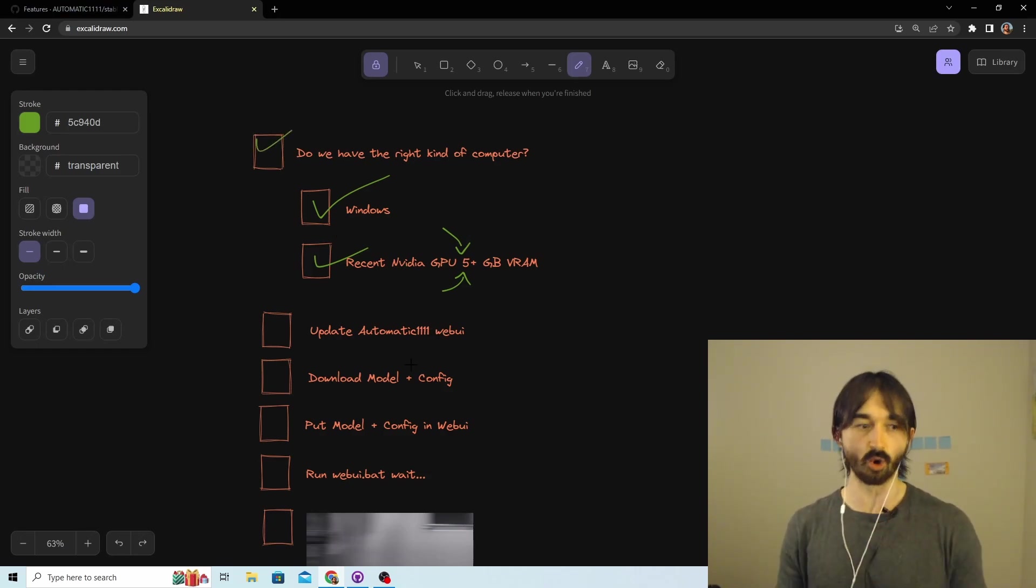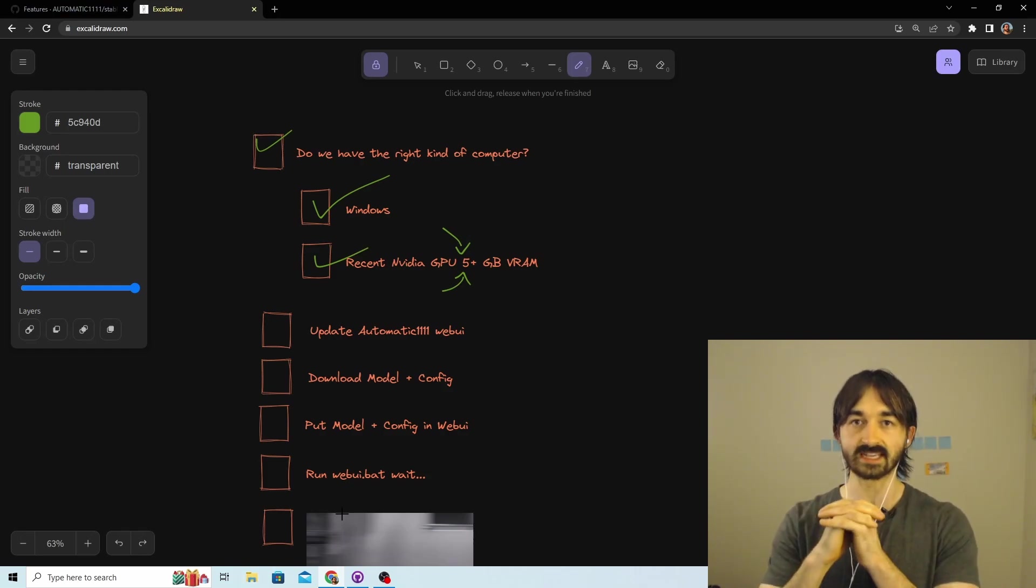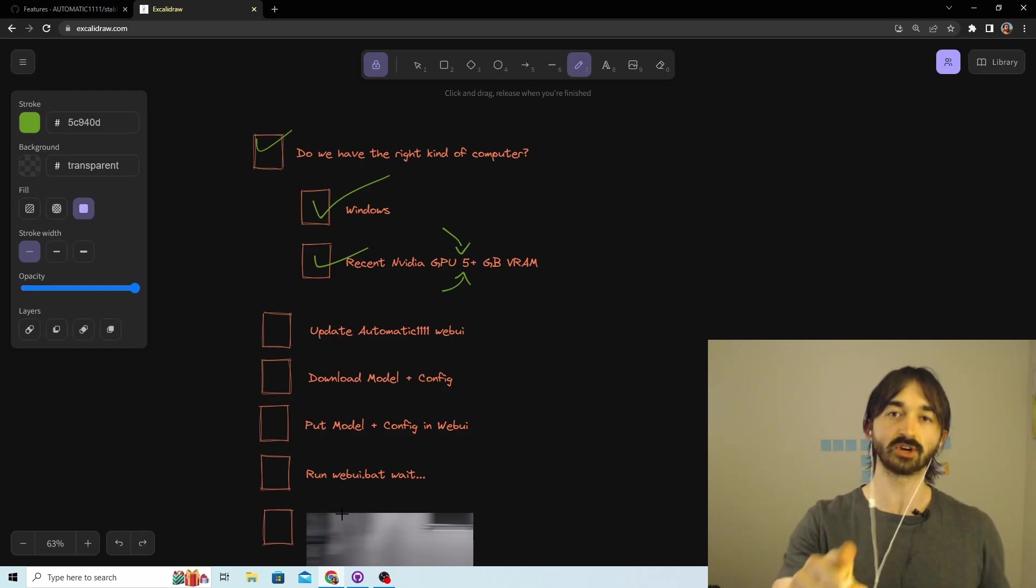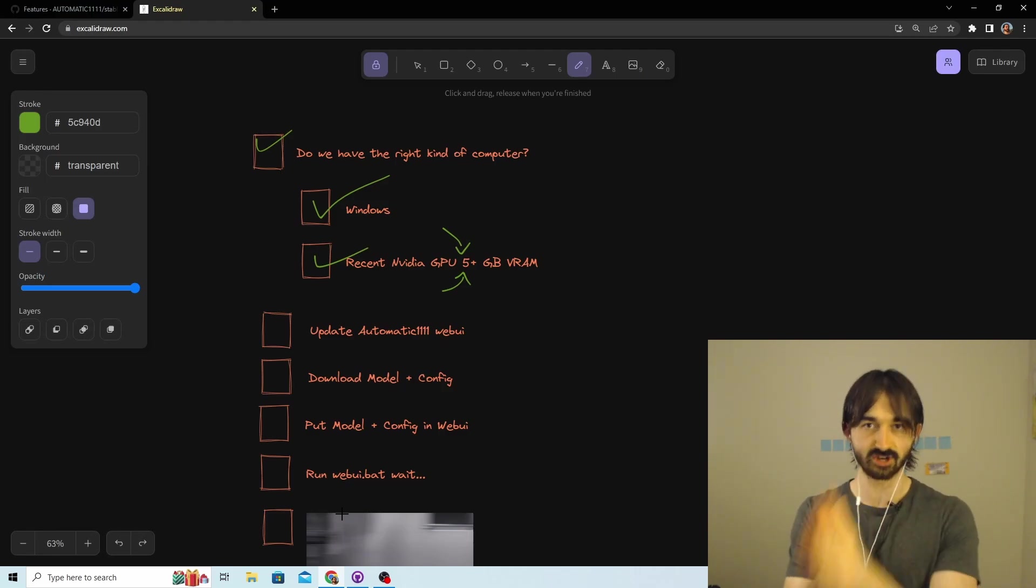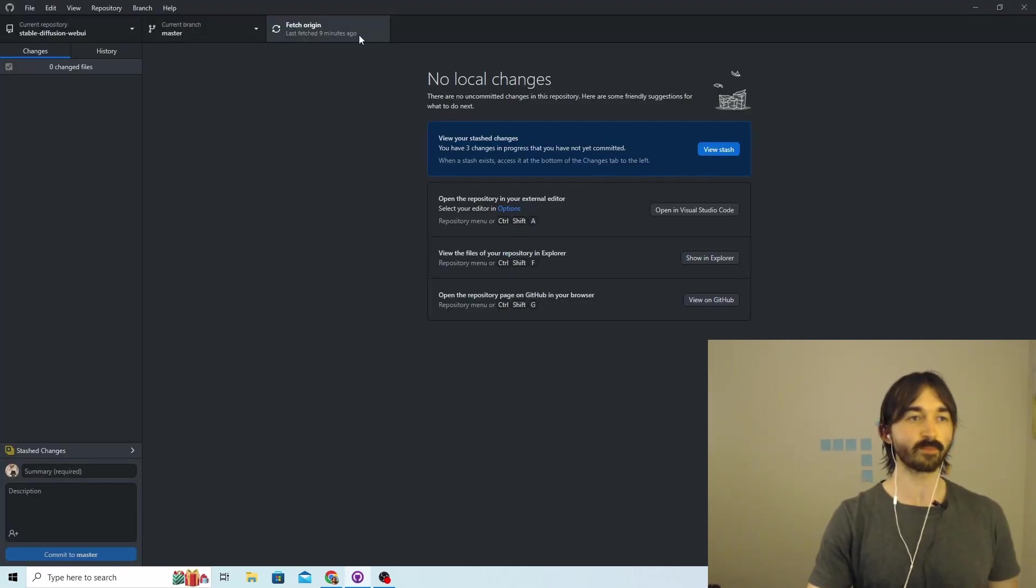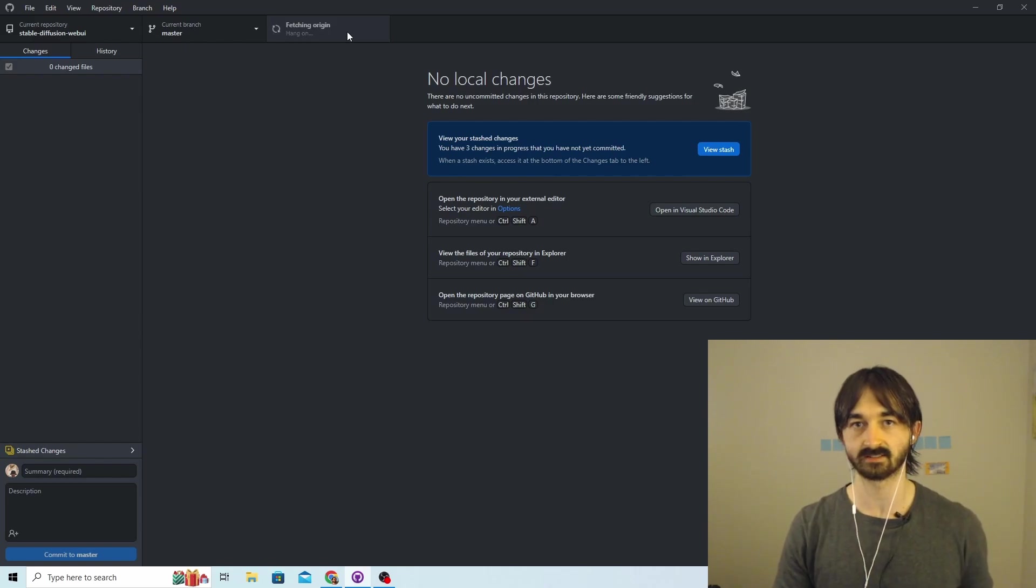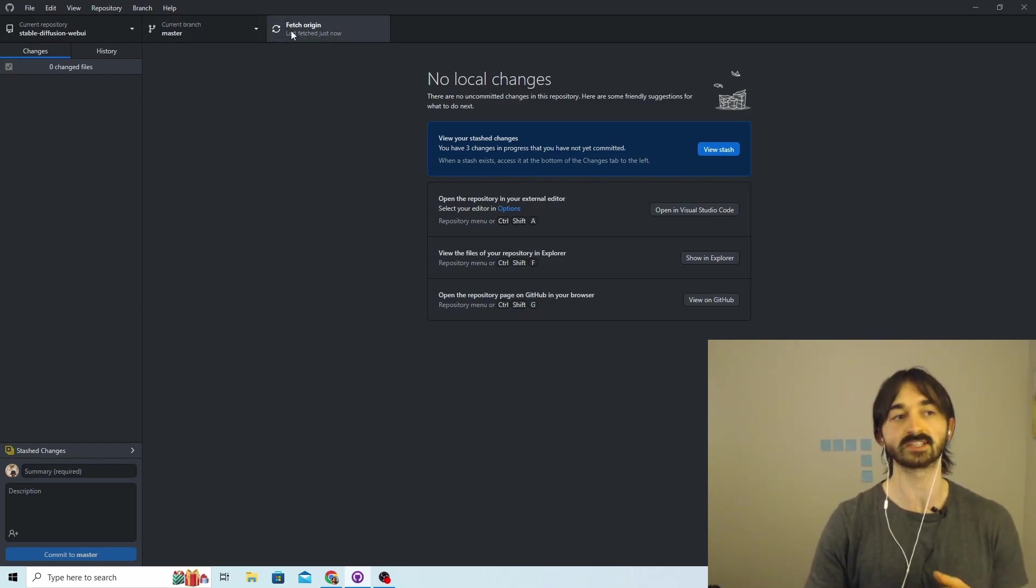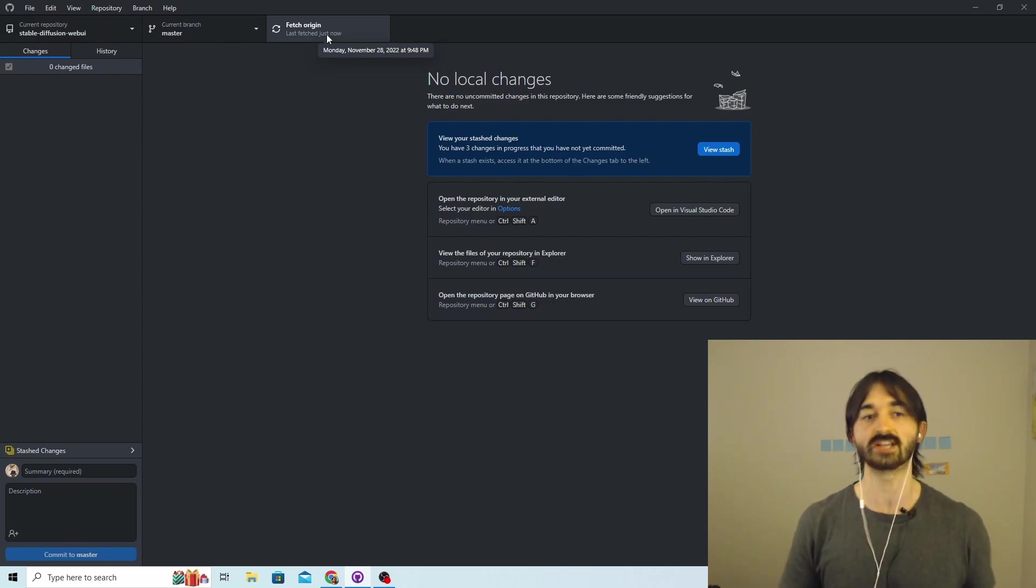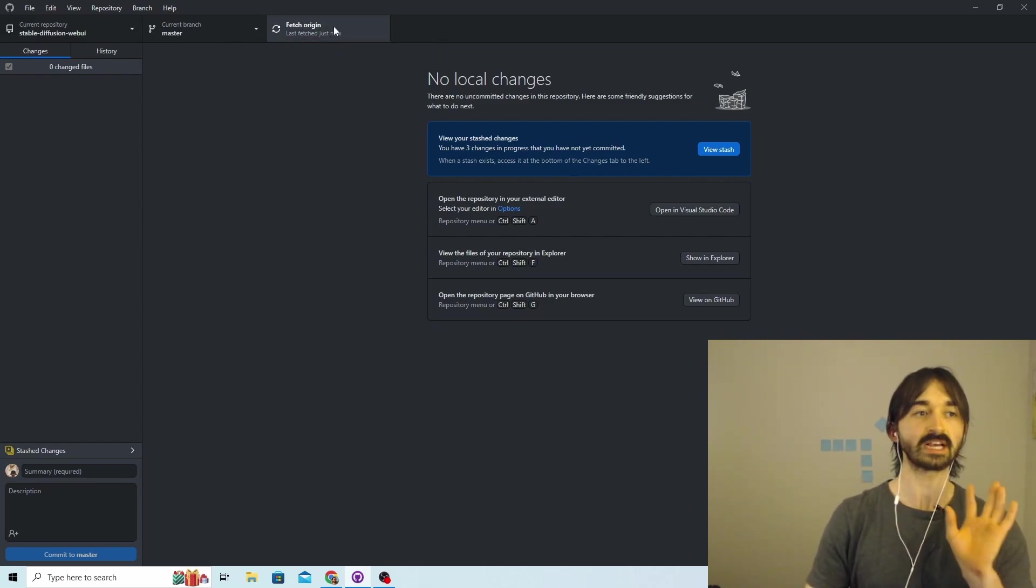Okay, now we have to update the Automatic1111 Web UI. The way that I like to do this is through Git, but if you're not using Git then you're going to have an interesting time. So we'll do the Git version first and then we'll sort out the non-Git version. I'm going to open up GitHub Desktop, and then we're going to press this Fetch Origin button. I just did this, but if you haven't just done this, when you press the Fetch Origin button it's going to give you a different option - it's going to say Pull Origin.